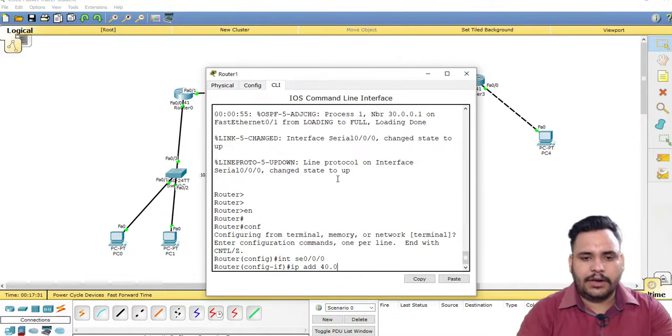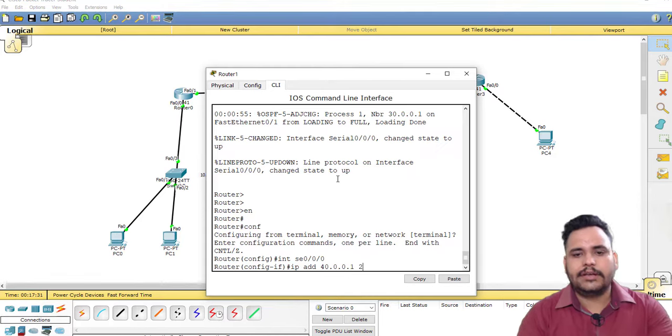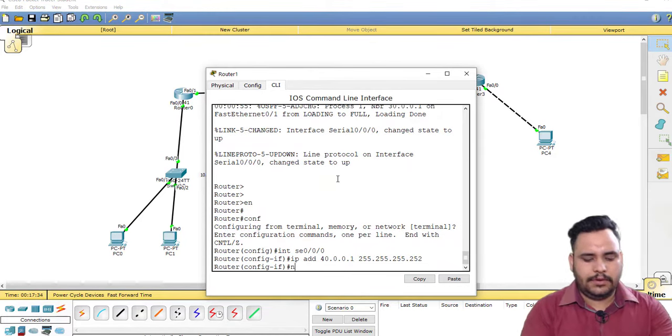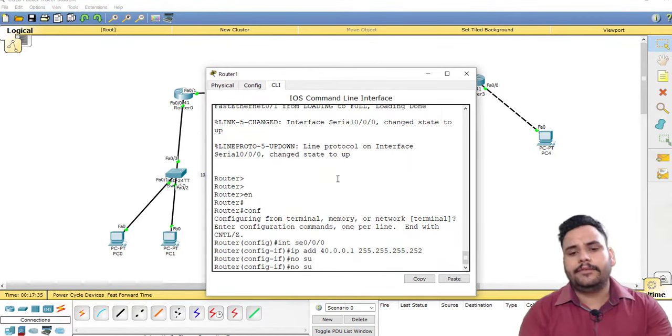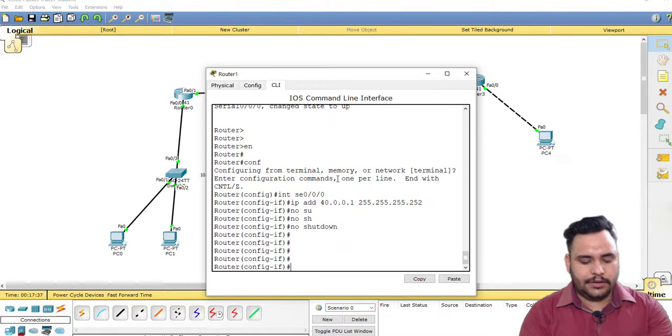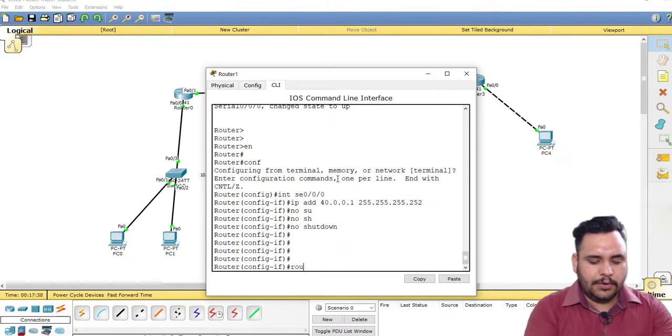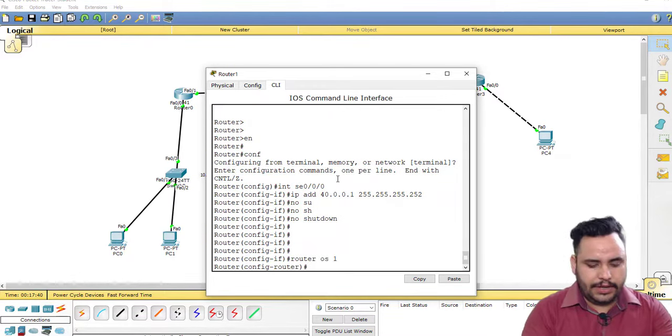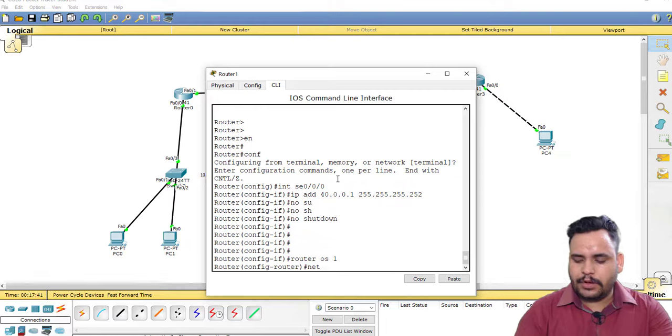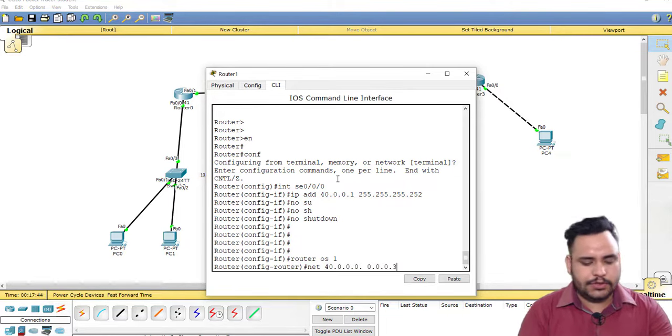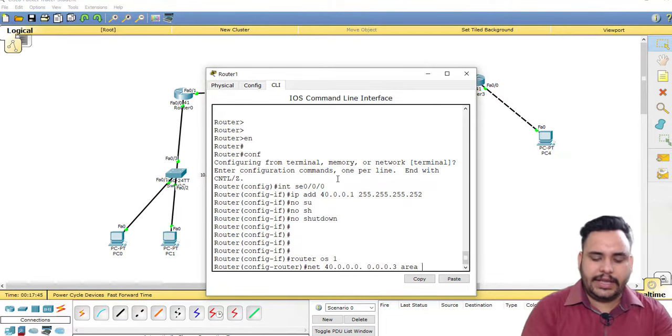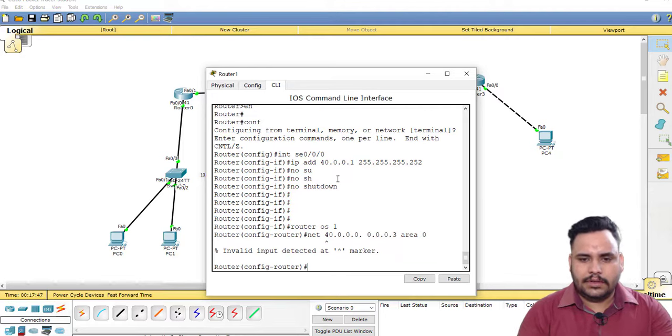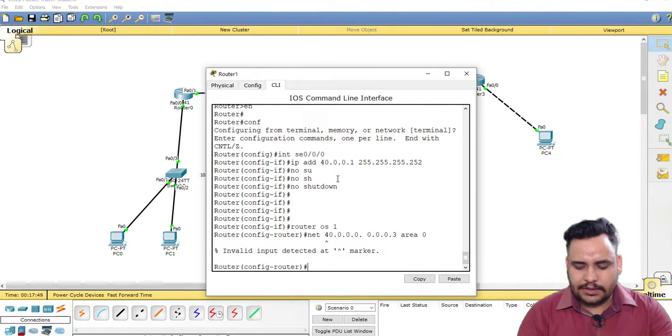40.0.0.1 255.255.255.252. Now you can check: no shutdown. Router OSPF 1, network 40.0.0.0 0.0.0.3 area 0.